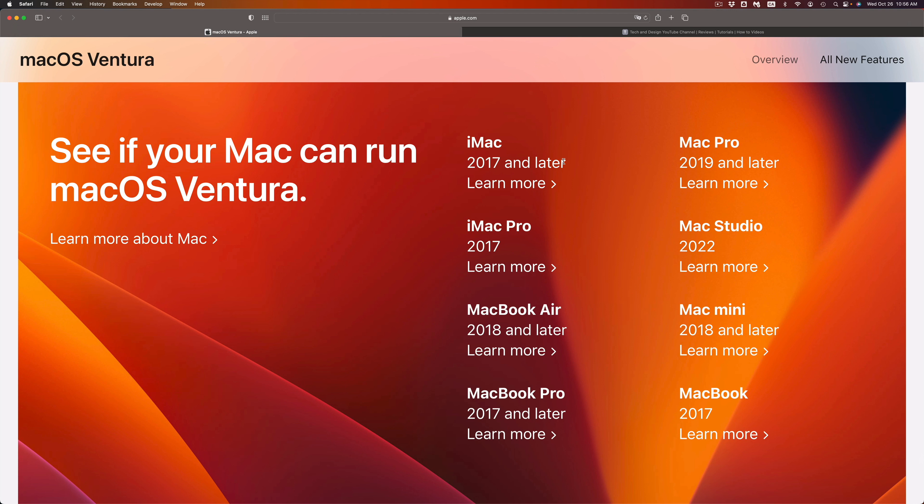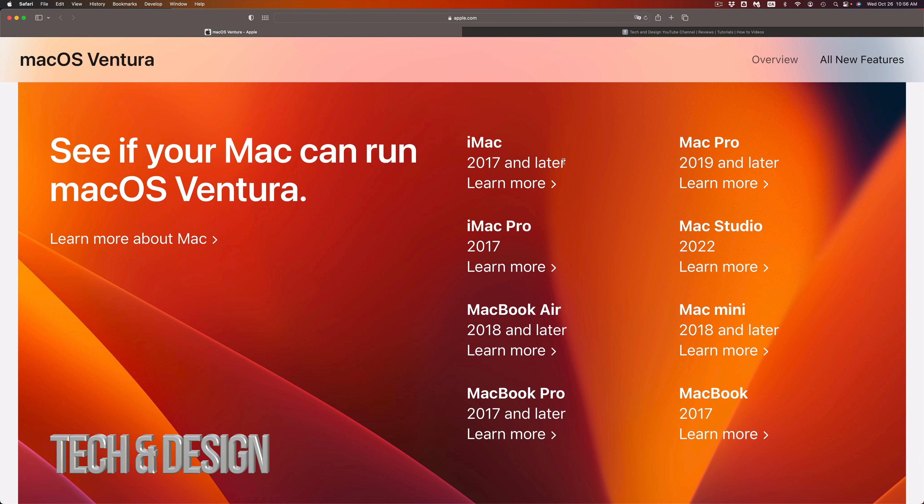Same thing goes for MacBook Air, that's a 2018. So let's say you guys have a MacBook Air 2017 model, it's not going to work, or anything below that. For a MacBook Pro, anything below 2017, so 2016 or 15, will not be getting the newest macOS.